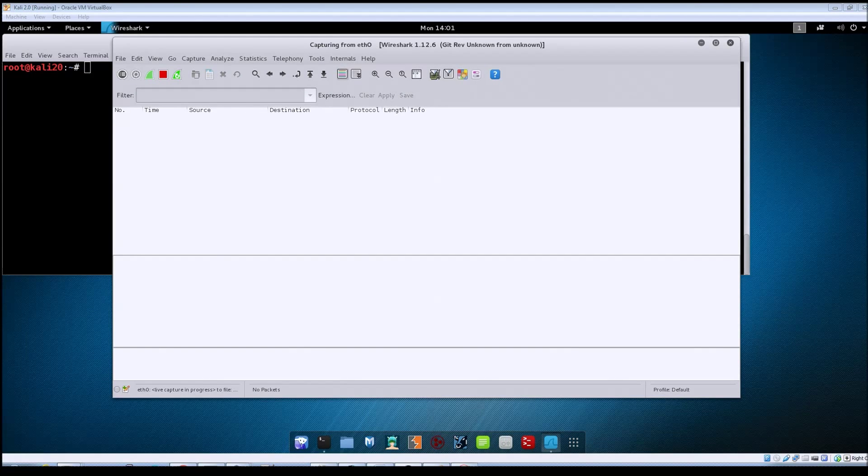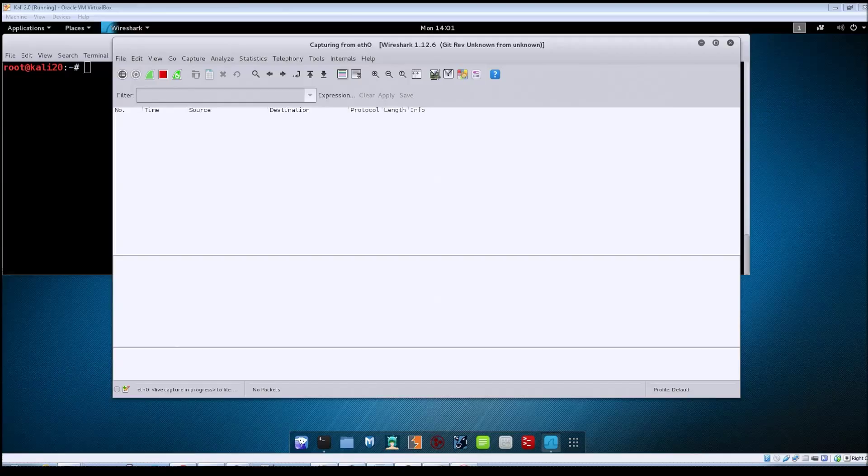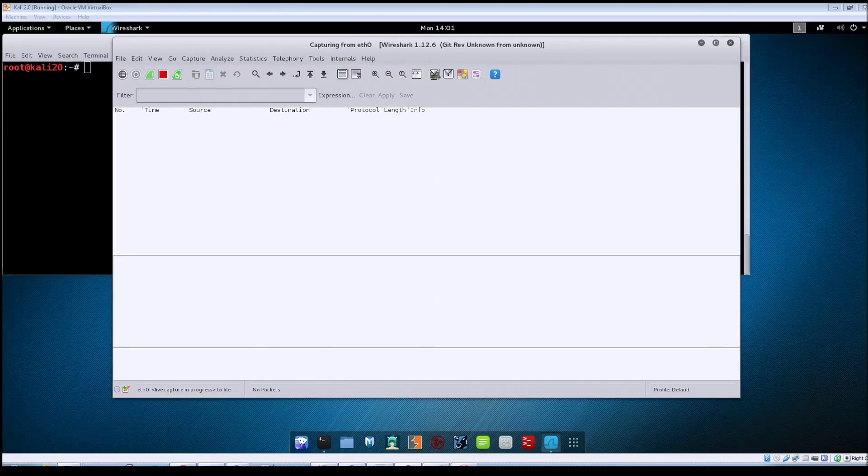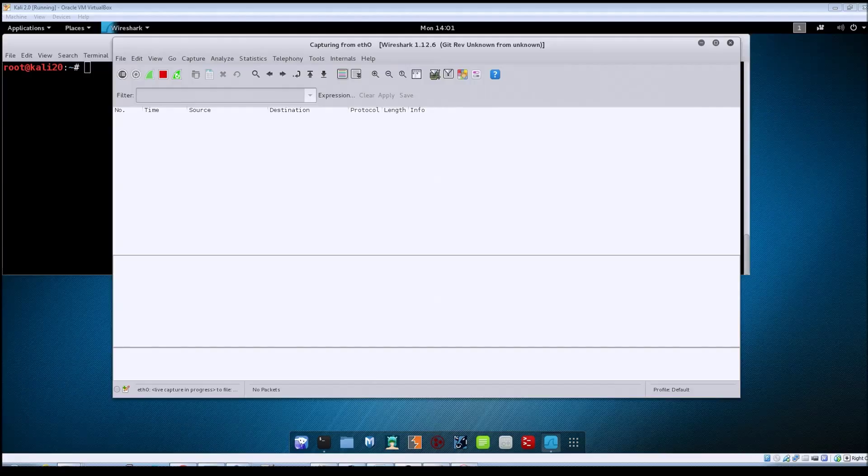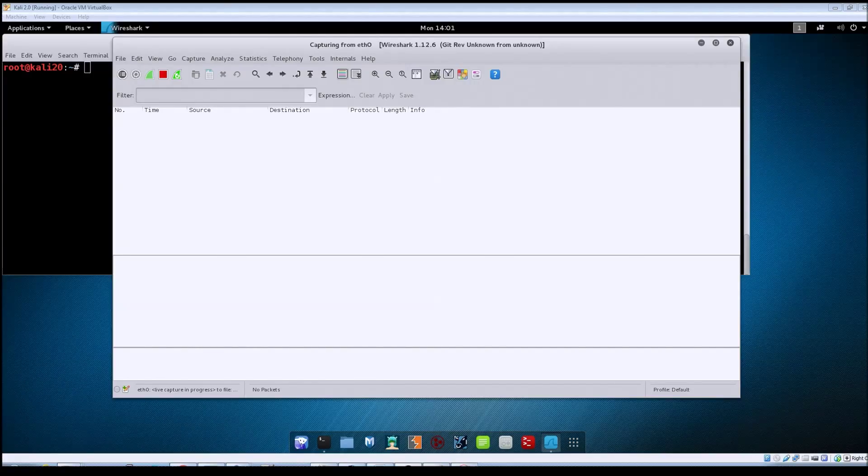Now we're going to look at that same type of connection, only this time we're going to be using SSH to connect instead of Telnet. Go back to start a new capture within Wireshark.